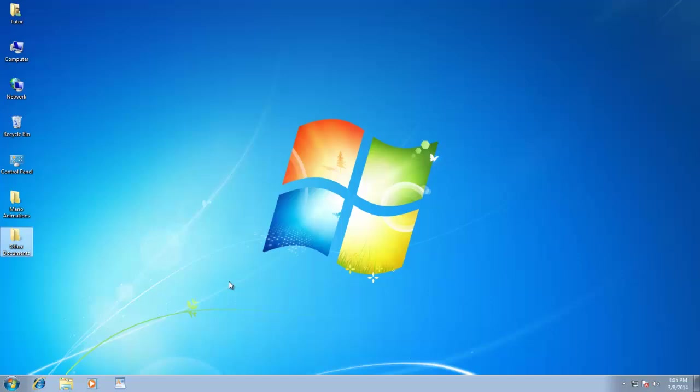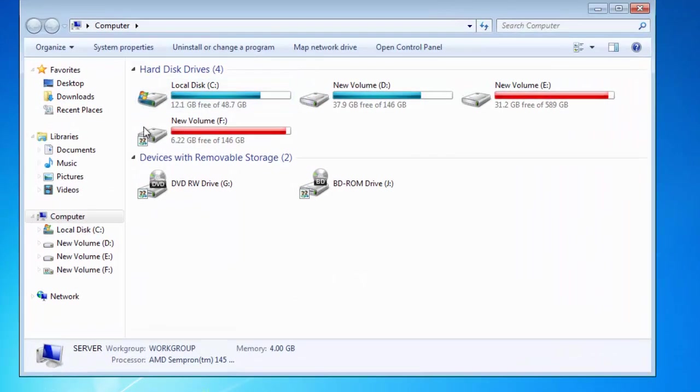As you know, all the programs, documents, folders, and even Windows itself is saved on your hard drive. If you open Computer from your desktop, then you can see all the hard drives and their partitions.